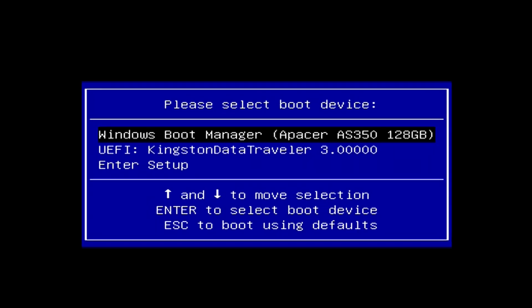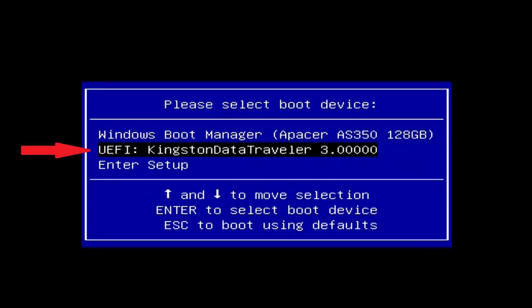Find your bootable USB flash drive in the boot menu. Press Enter.